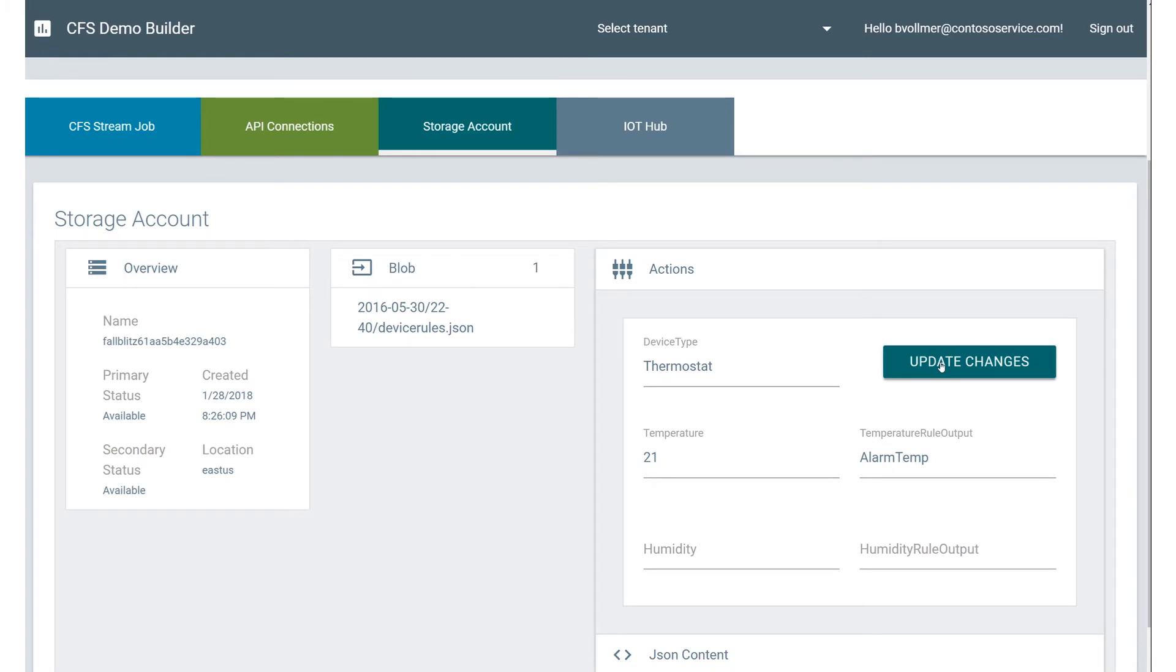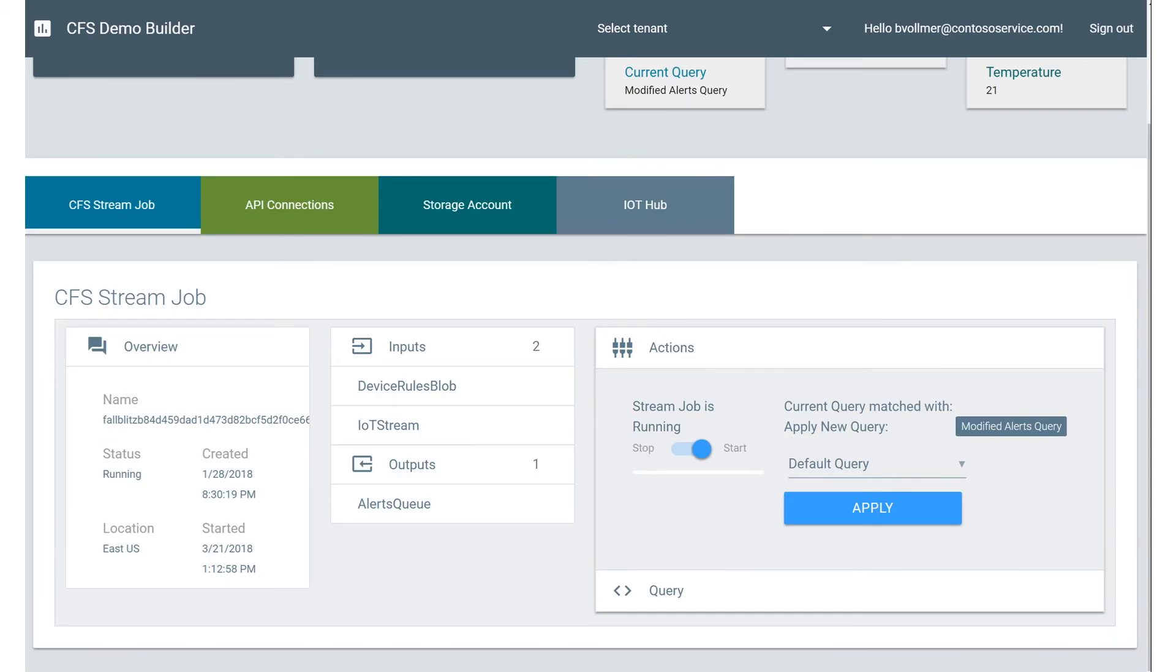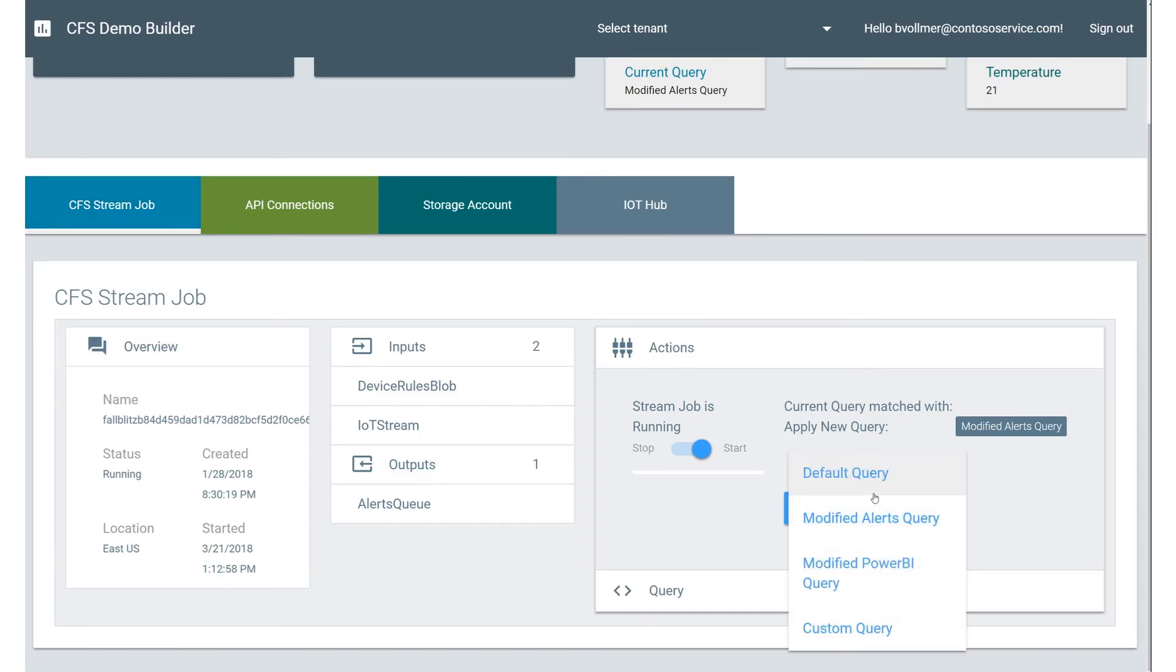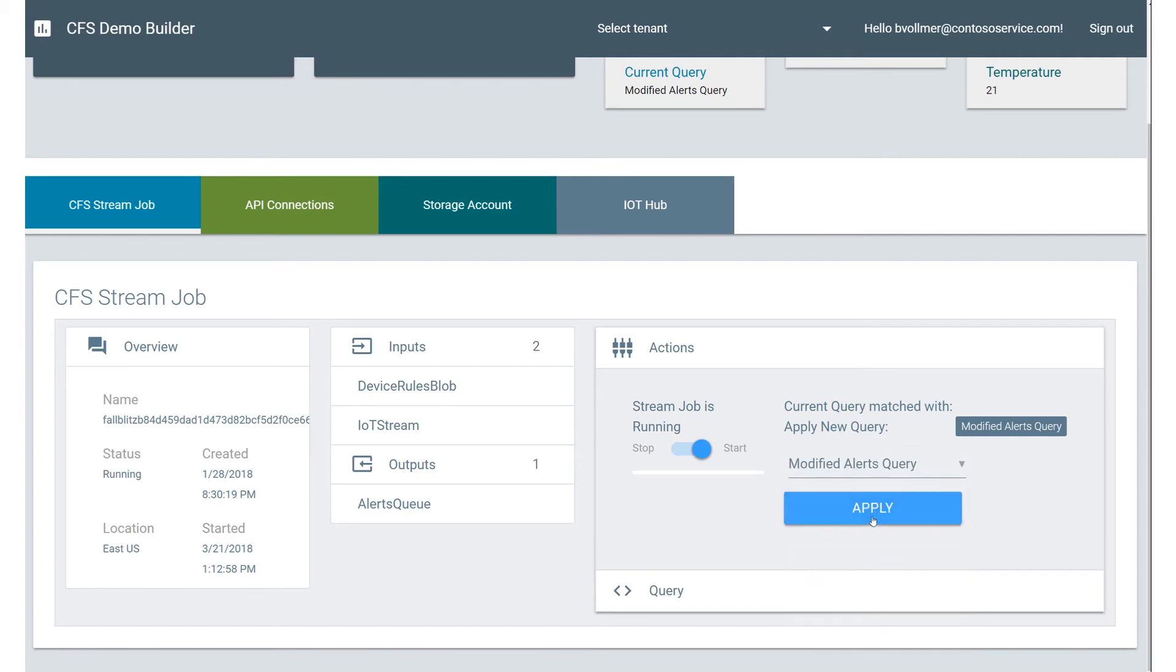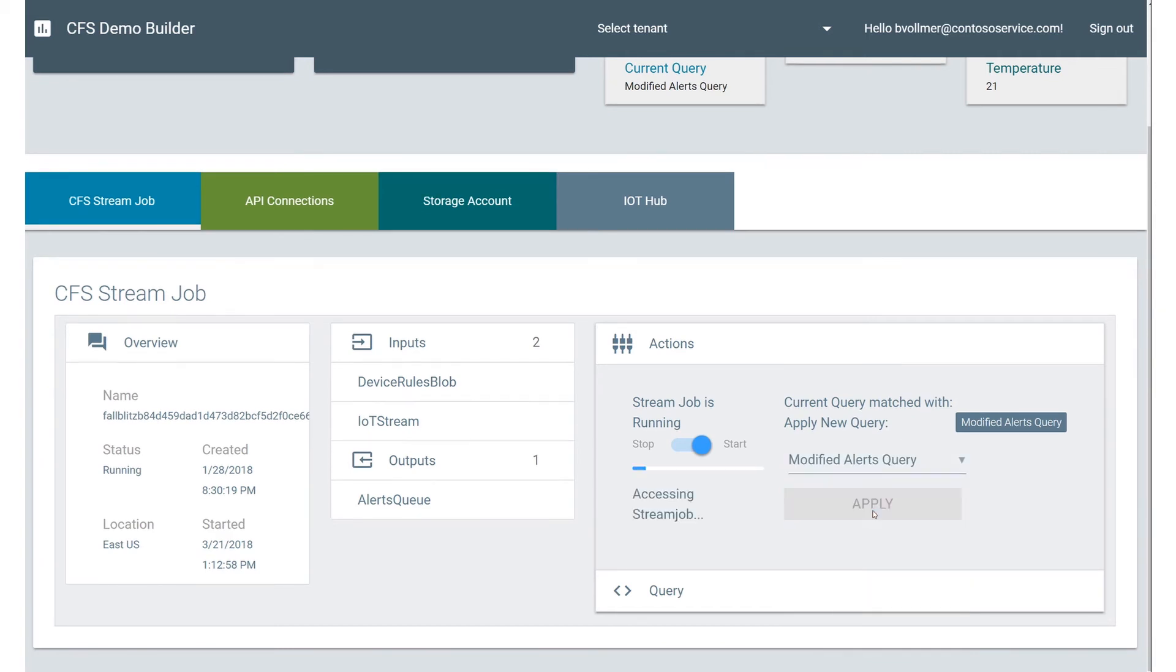And I click on the CFS stream job here. You're going to see I'm going to take the query. I'm going to change it to Modified Alert Query. I'm going to hit the Apply button.